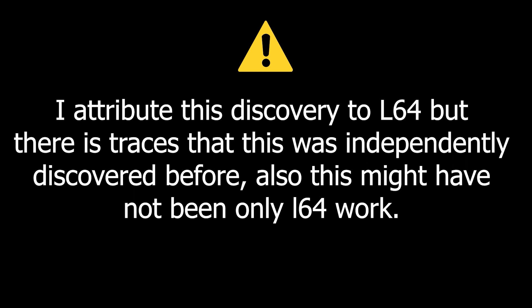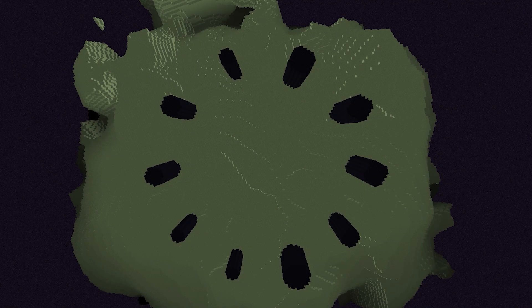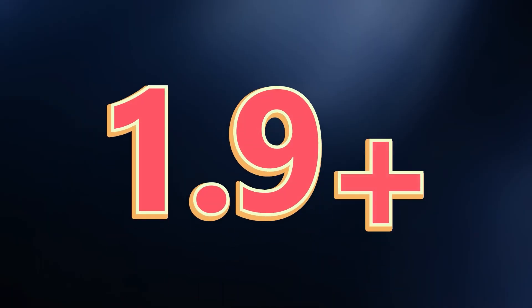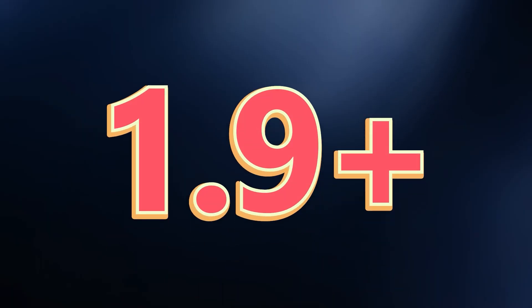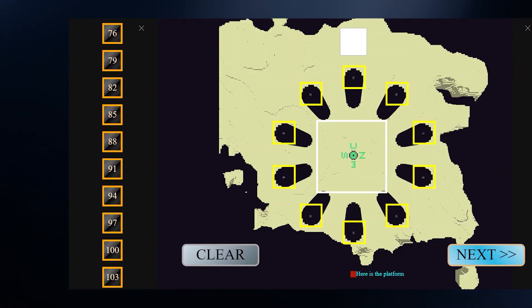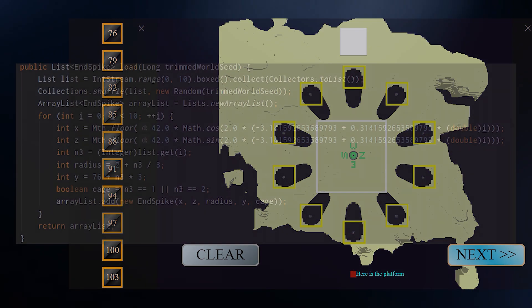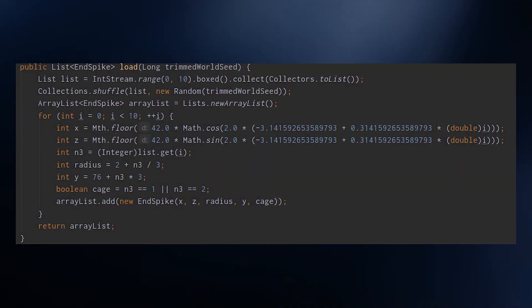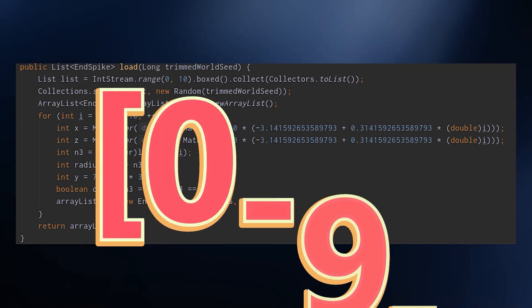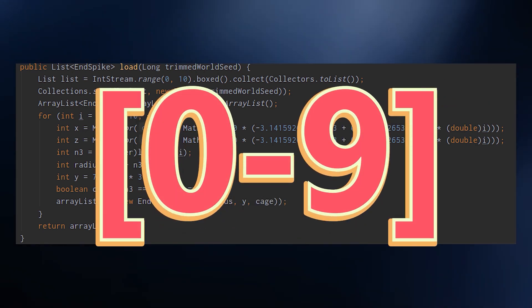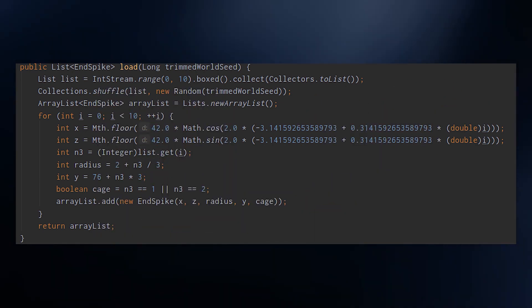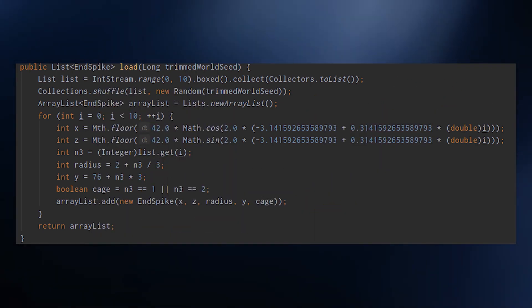This was the beginning of SeedCraft and the golden age of set random seed finding was in a certain fancy but already quite advanced. Okay, this is a disclaimer because I attribute this discovery to L64, but there is trace that this was openly discovered before and this might have not been only L64. The trick was to use end pillars.